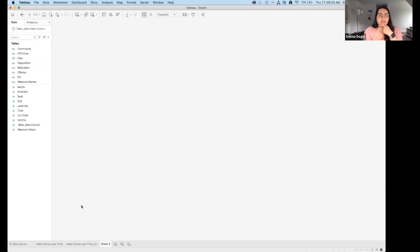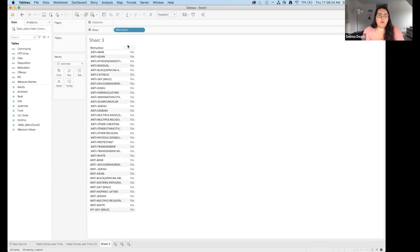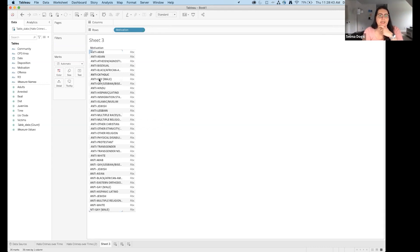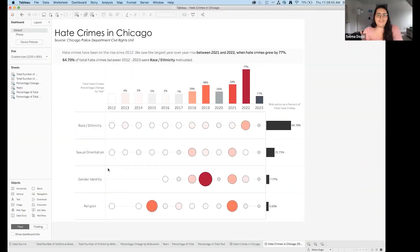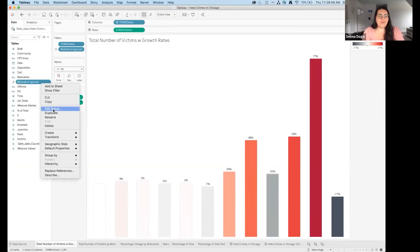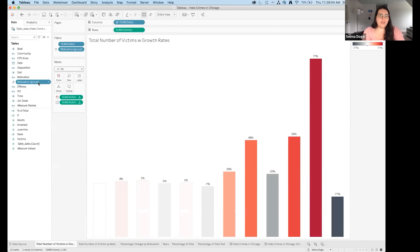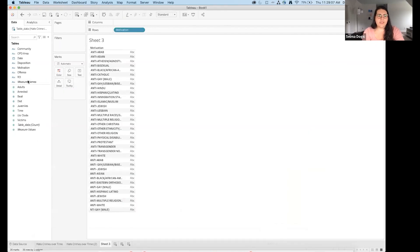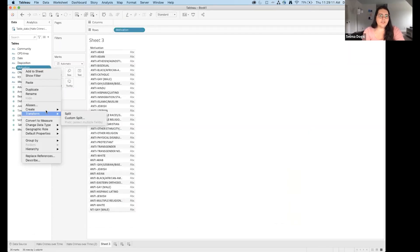A lot of motivations can be grouped together: anti-Asian, anti-Arab, Hindu — these all belong in a race/ethnicity category. Anti-lesbian, anti-gay can be grouped under sexual orientation. To create a group, right-click on Motivation in the data pane, select Create, then Create Group. We'll drag and drop items together and rename them.